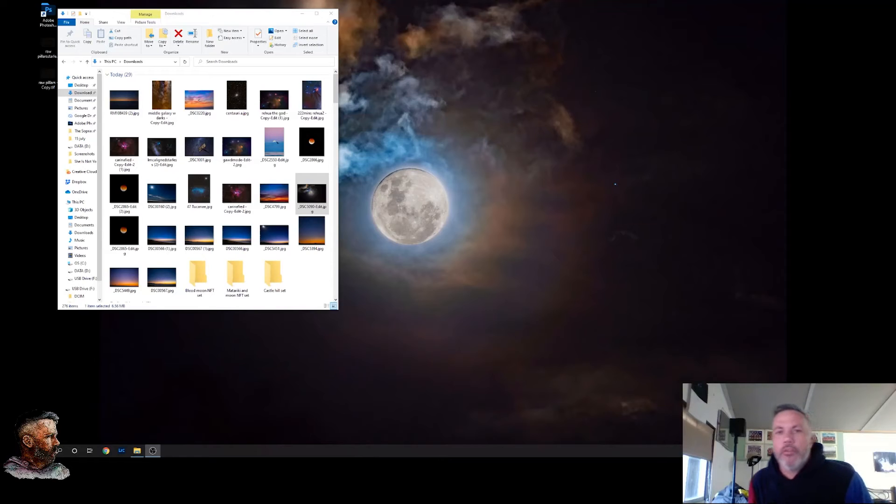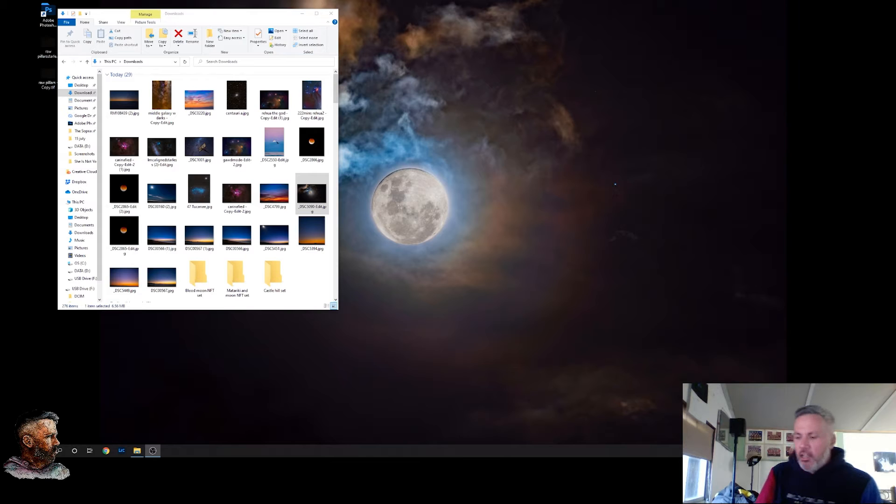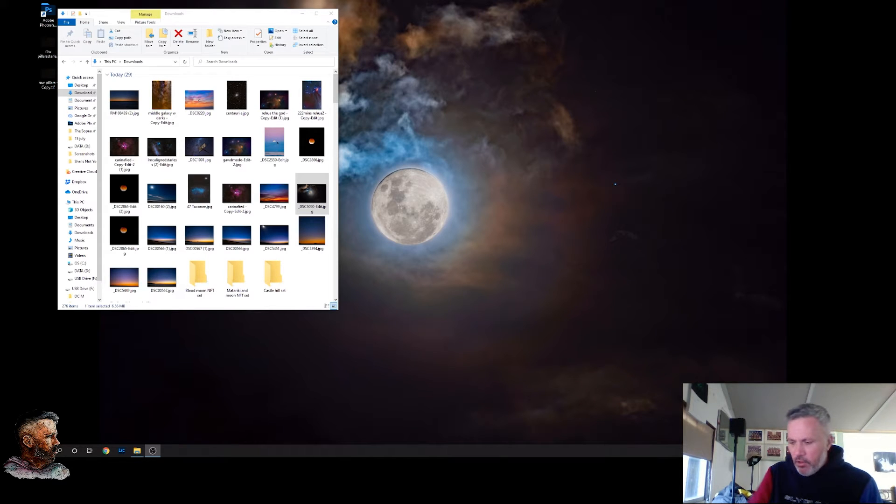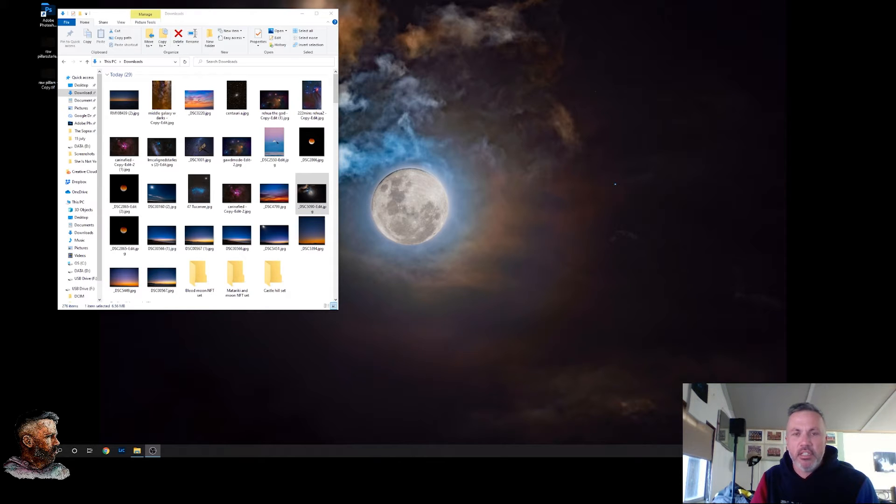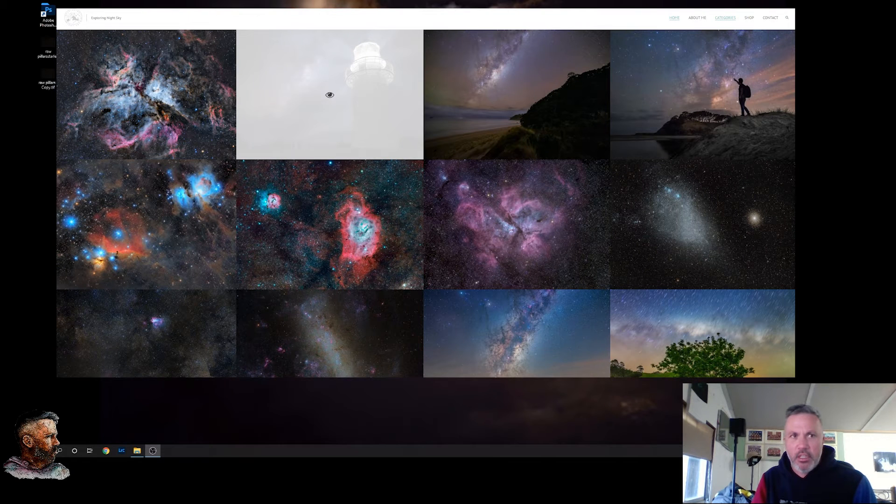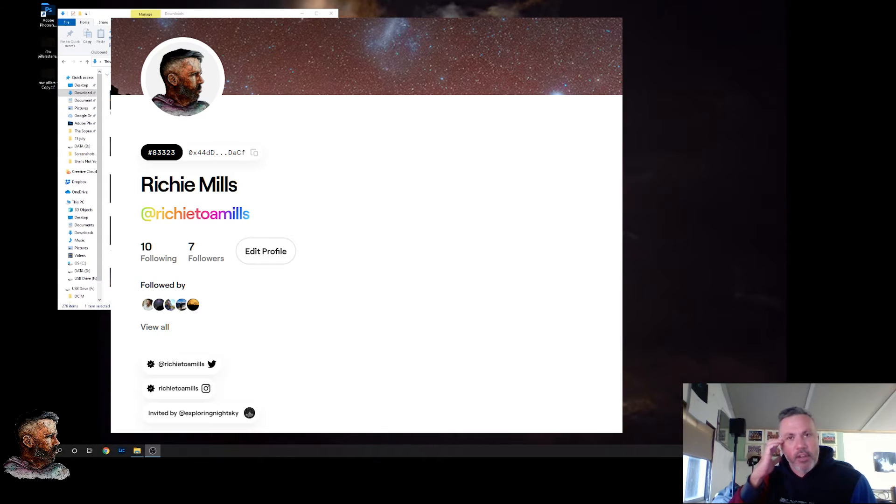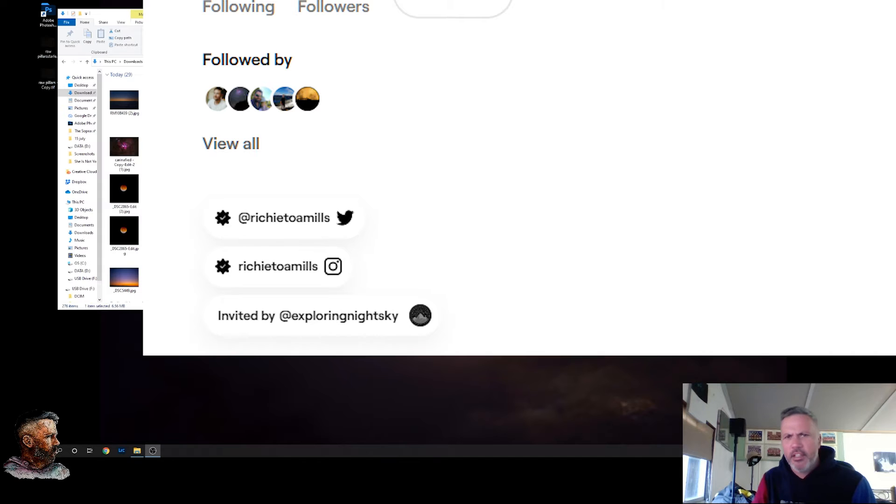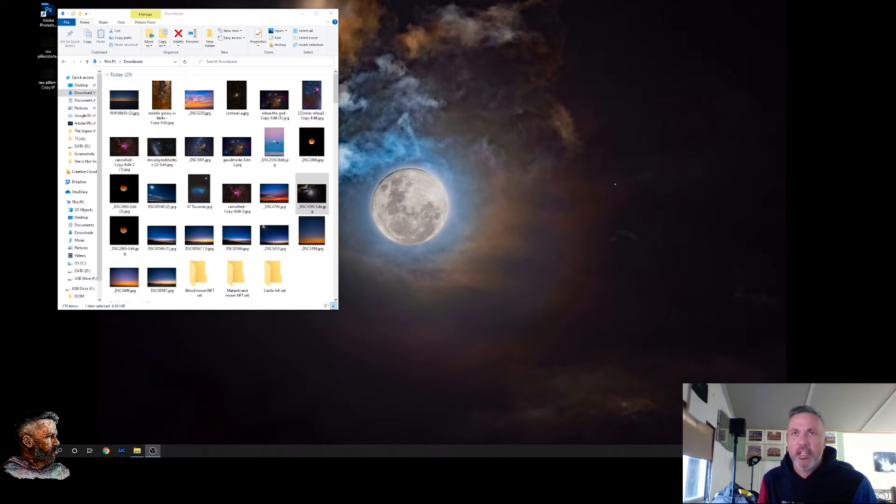Kia ora everyone, my name is Richie. I hope you've had a great day. So I finally got myself verified on Foundation. I got an invite and I can start minting NFTs. Big shoutouts to ExploreNightSky Amit from here in New Zealand for sending me the invite and getting me verified so now I can start minting.